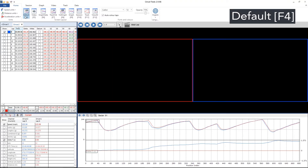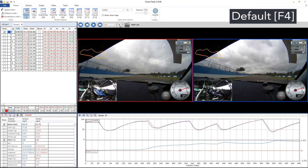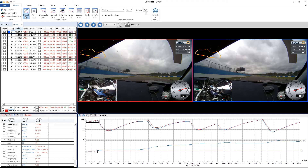Now if I just go back to default, I'll give you an example of when it's useful to be able to resize these windows. Here we've got six sectors, however my sector six times have actually been cut off.